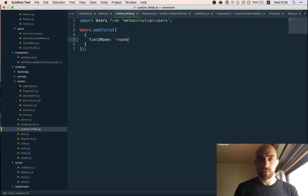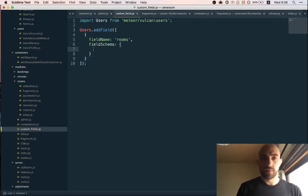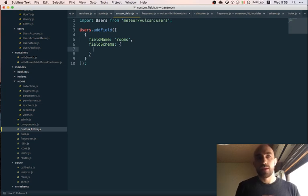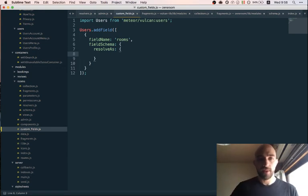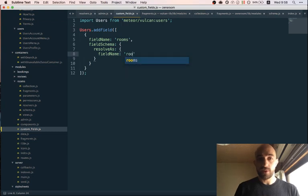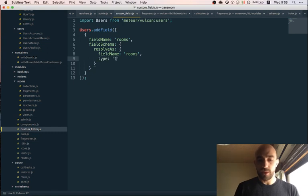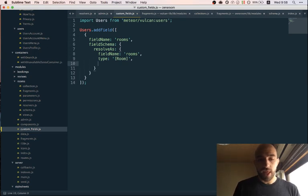The fields will have a field name — 'rooms' — and a field schema. The only thing we're interested in is the 'resolveAs' property, because this is a field that will only exist in the GraphQL API, not in the database. We set the field name 'rooms', a type of array of rooms, and a resolver function.